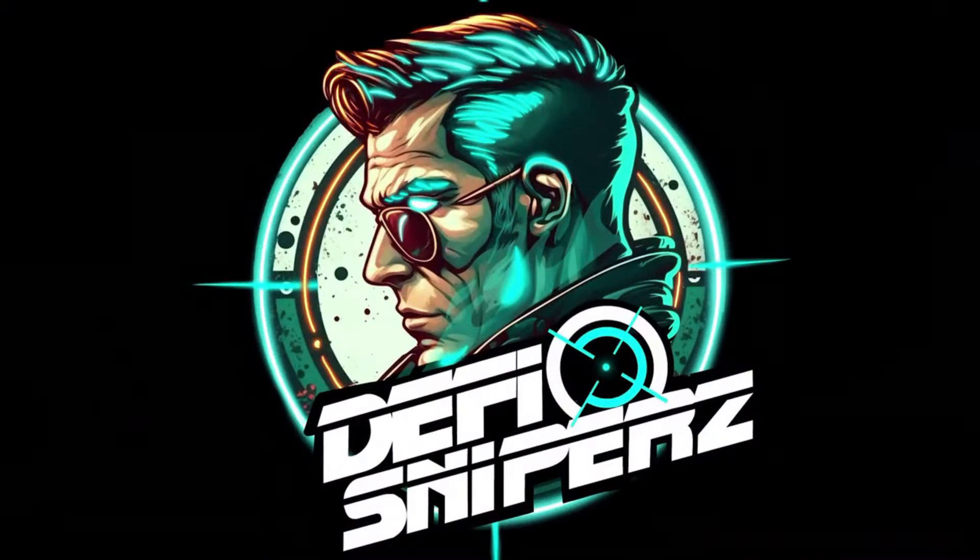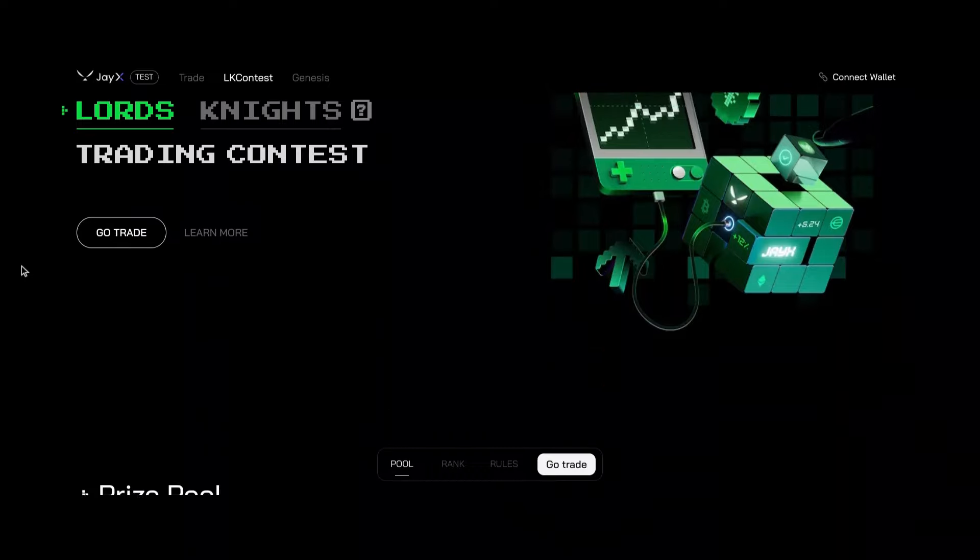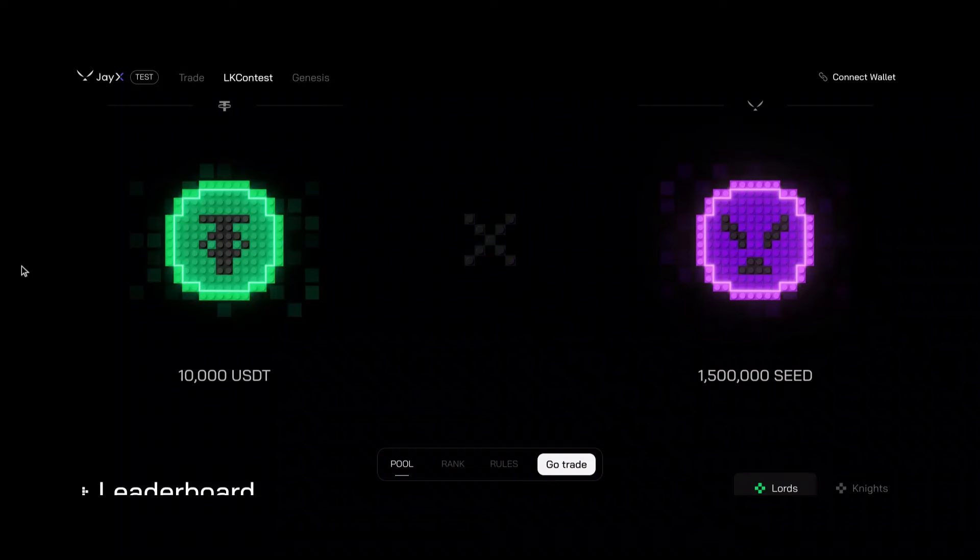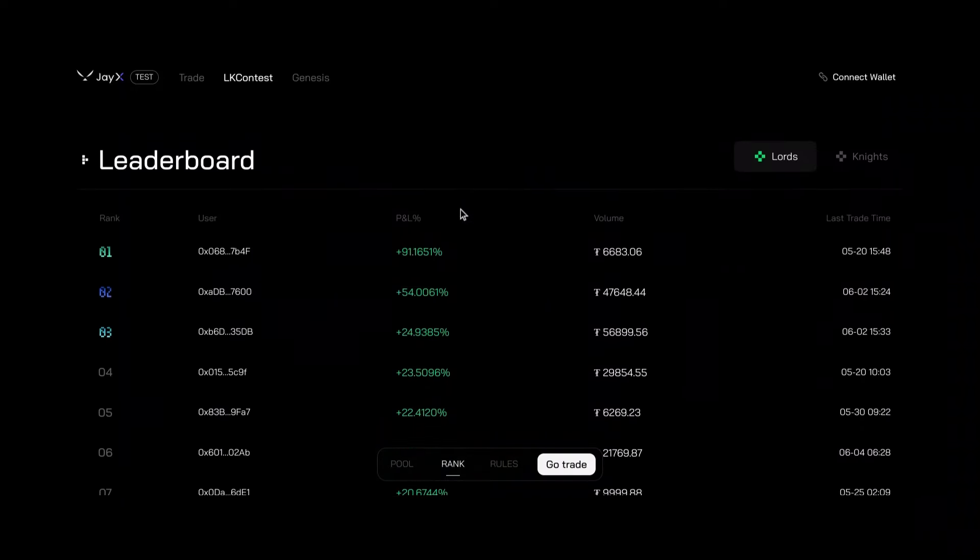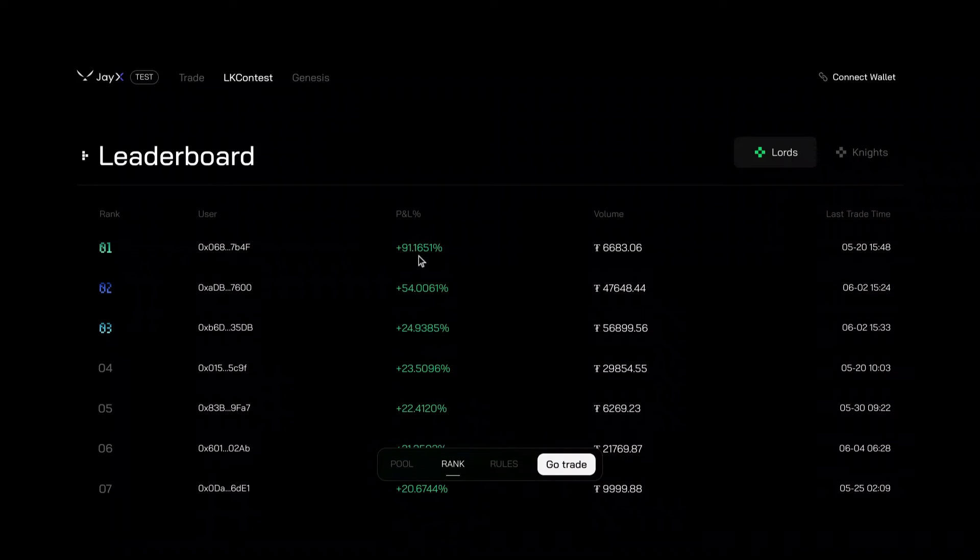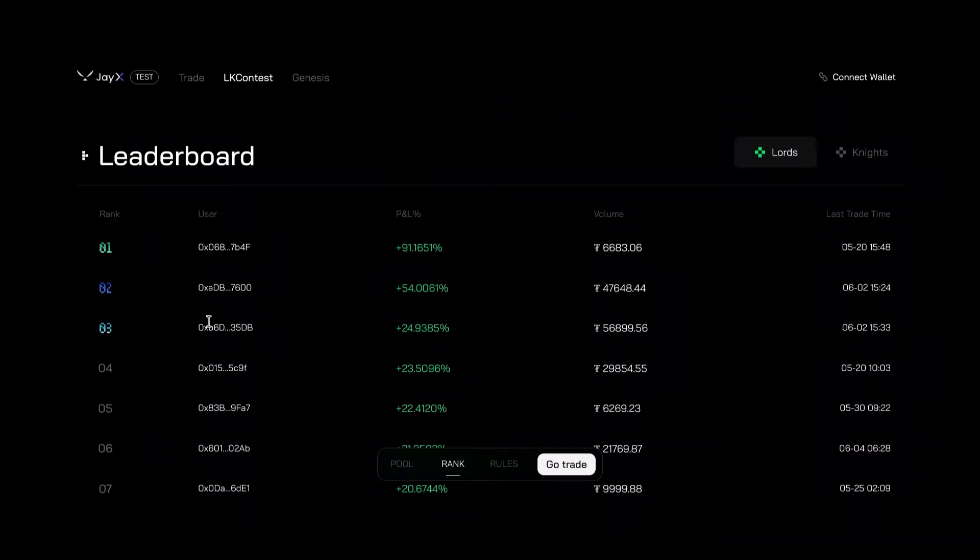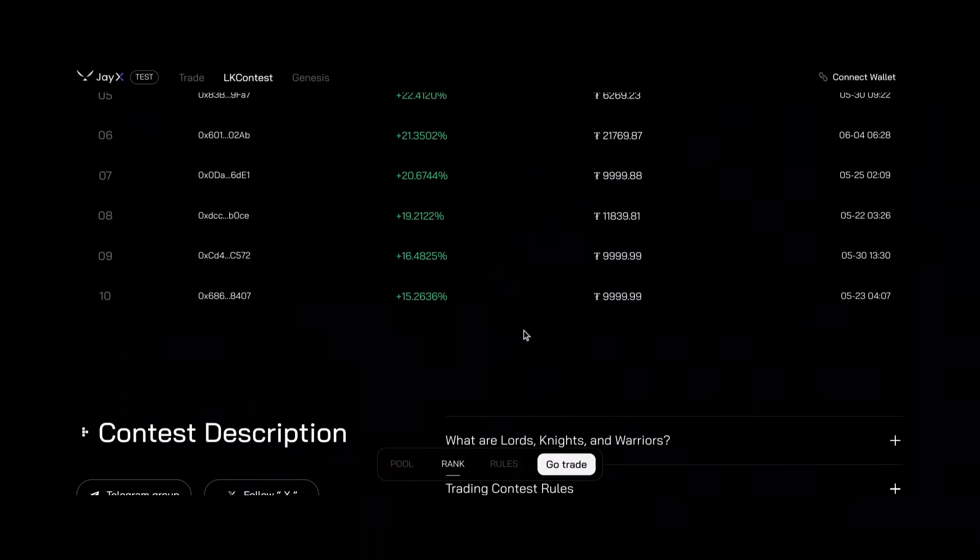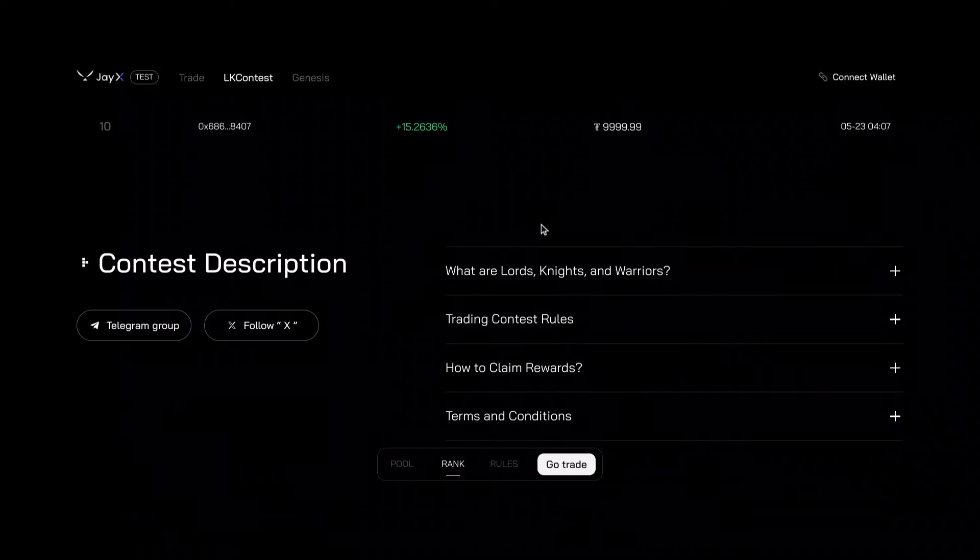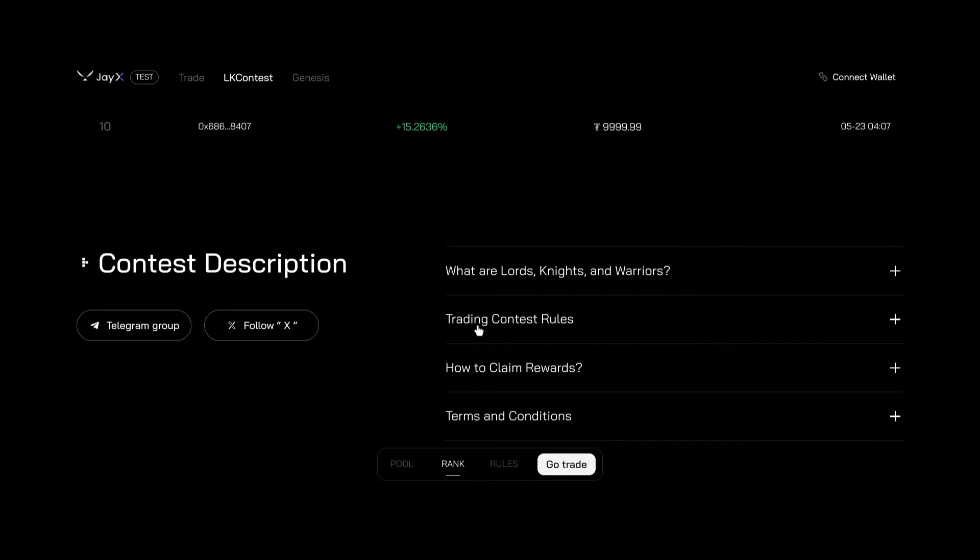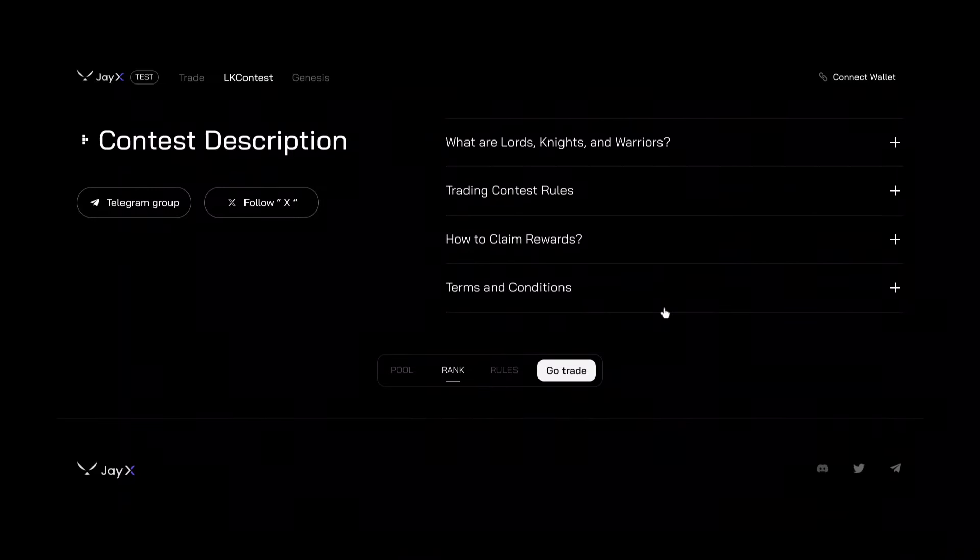All right. So, let's jump back over here to the Lords and Knights trading contest. Again, there's 10,000 USDT on the line. And I also forgot which is their token. It's SEED. There's 1.5 million SEED up for grabs as well. You can get in here and check out the leaderboard live. This particular one is up 91.1651%. That's amazing. So you can see who's first, second, third, and then boom, you can go down and you can see who's last. What are Lords, Knights, and Warriors? You know, we'll get into all that. The trading contest rules, how to claim your rewards, and the terms and conditions.